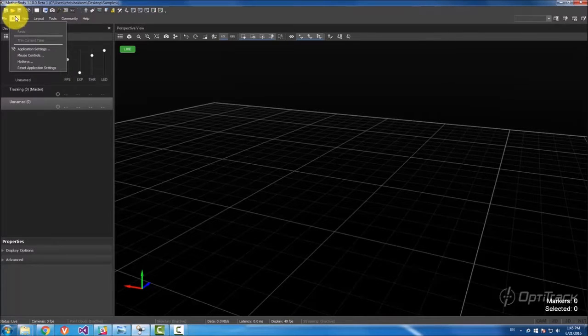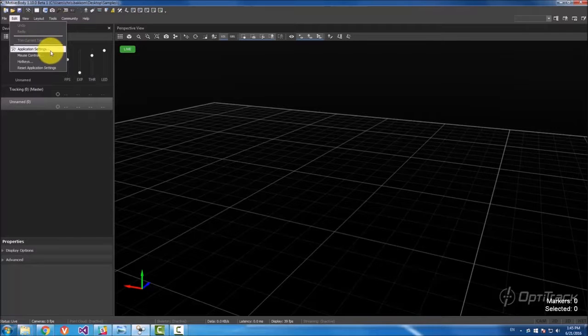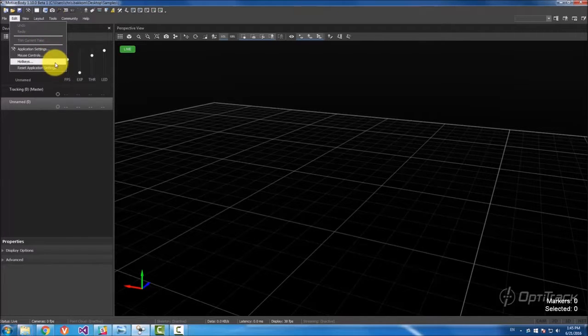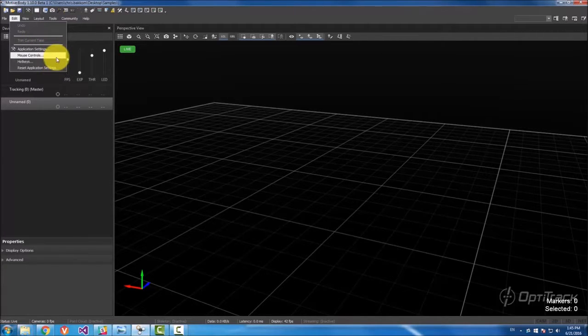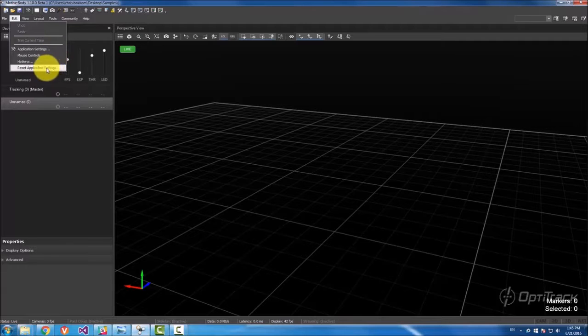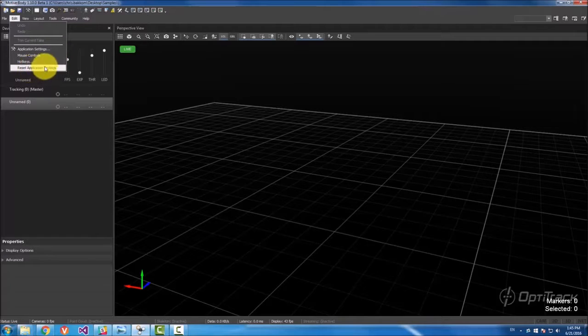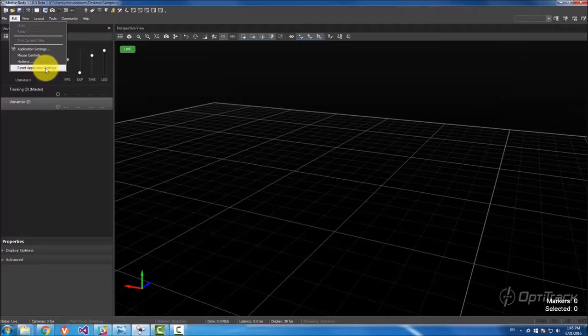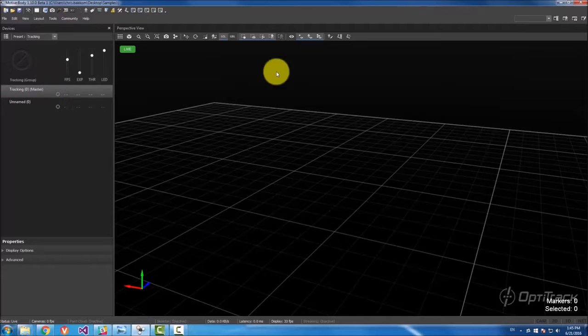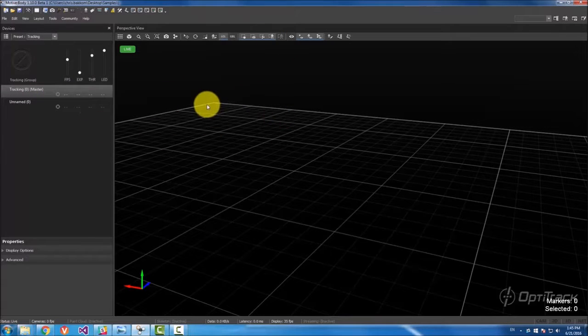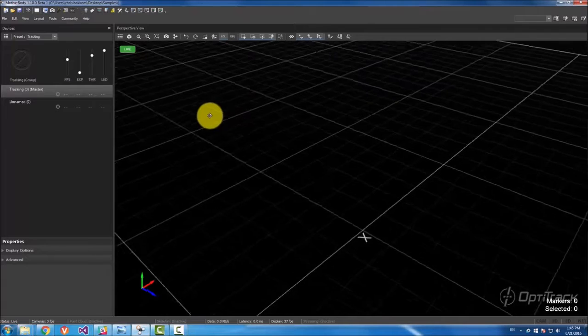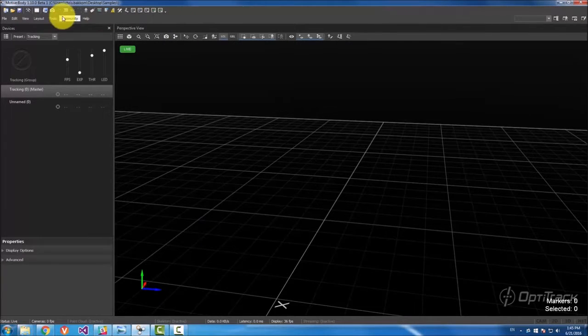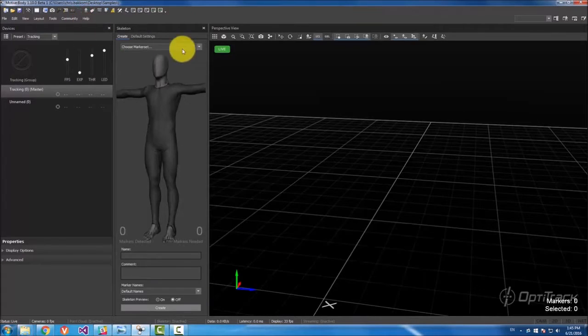Then the edit drop-down can have some application settings. This is also where you can change some hotkeys, change some mouse controls. And then this button right here resets everything. It's basically, I'll show you what it does. It basically will reset all of motive so that it does the standard settings.